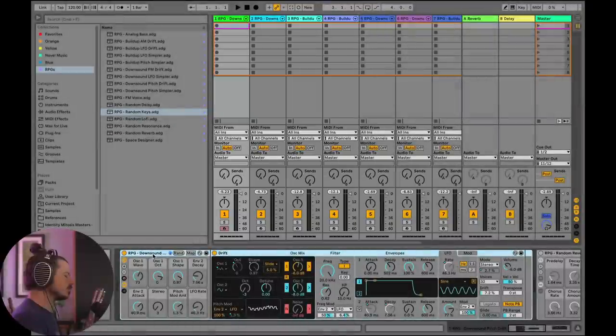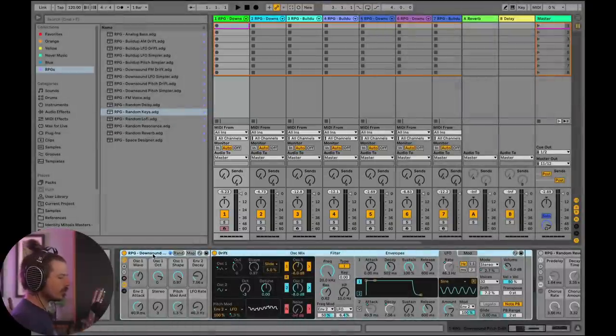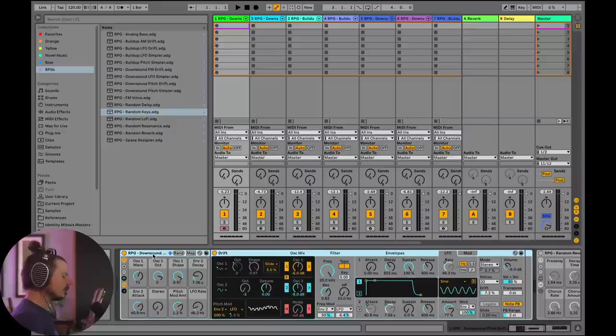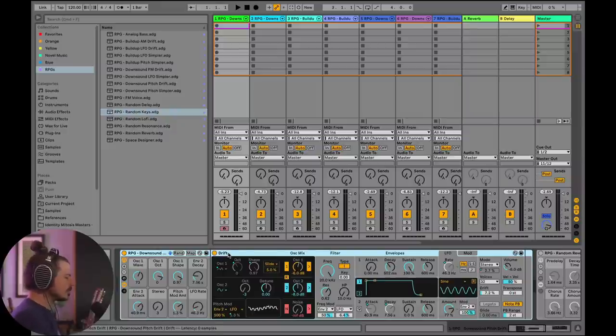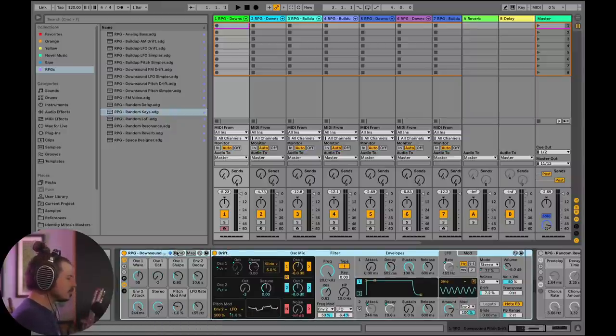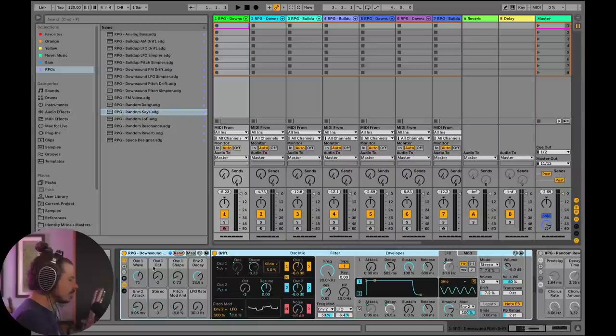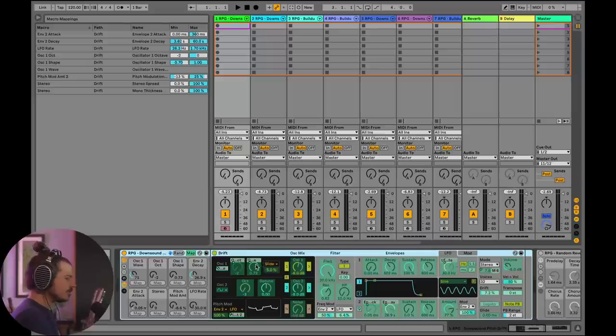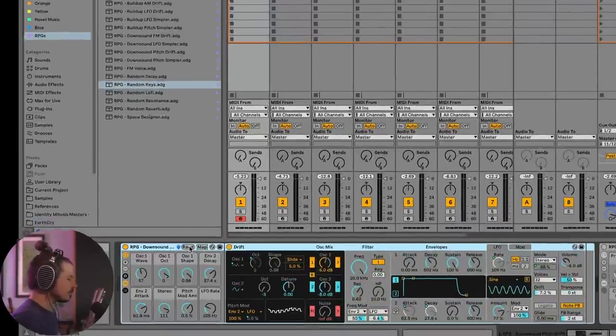And the reason I'm using Ableton Drift is not only that it's available in all editions of Ableton Live, but it also handles audio rate modulation really well, and I'm using that a lot in these sounds. So let's go ahead and take a listen to what's going on here.